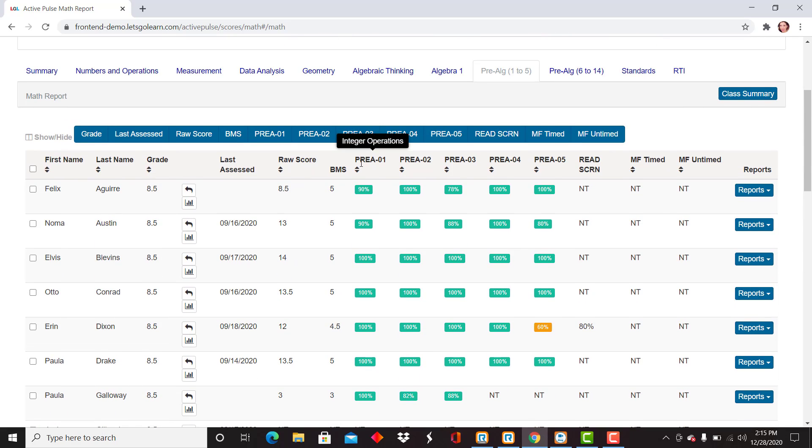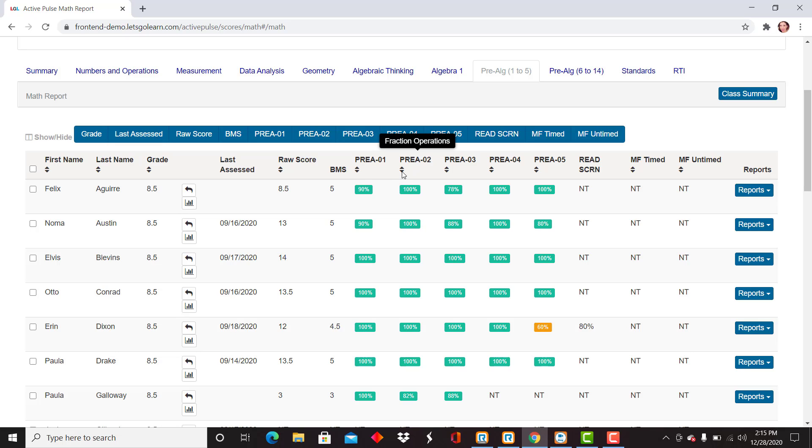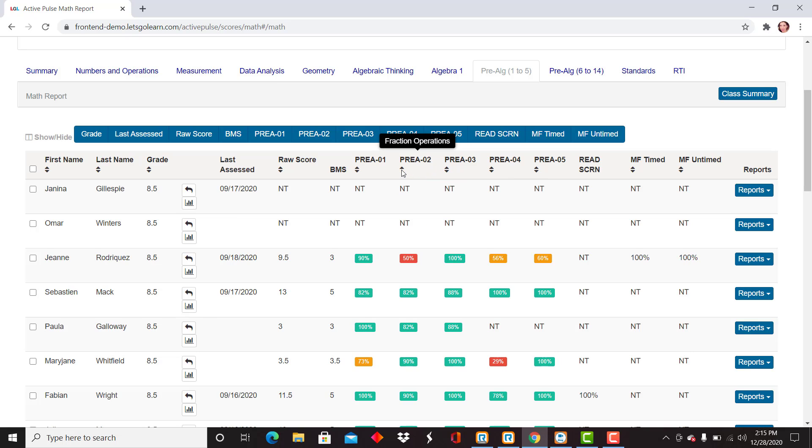As we're viewing, you continue to look across the top. Now we're looking at fraction operations. I can see all of the scores listed here. Underneath each subtest, you can sort.